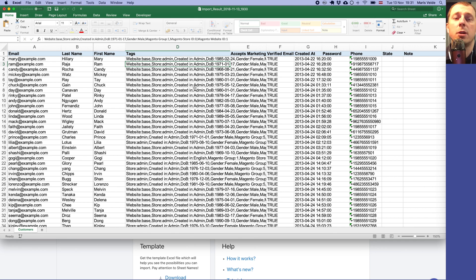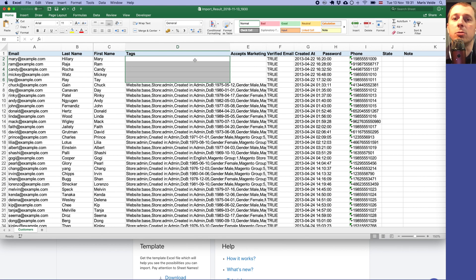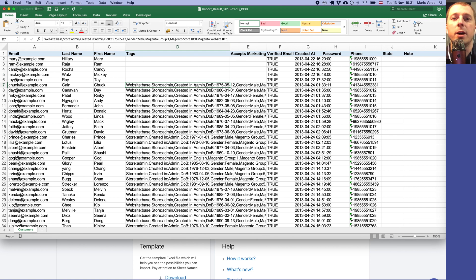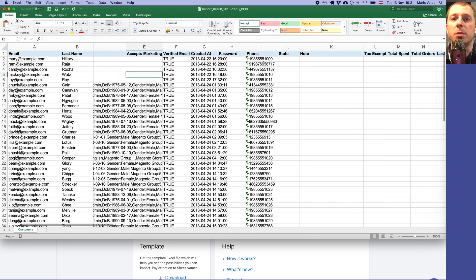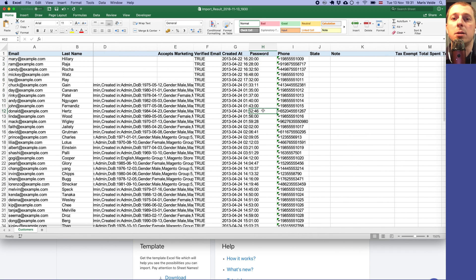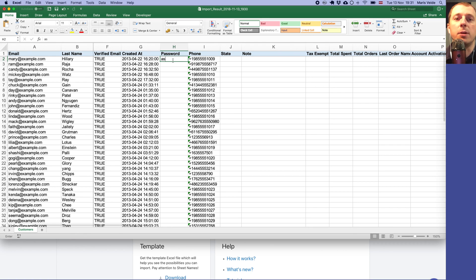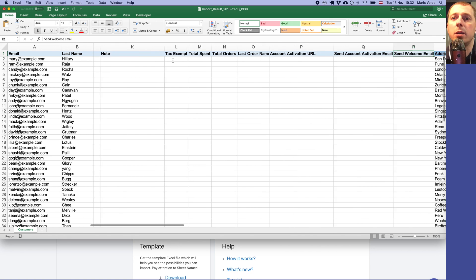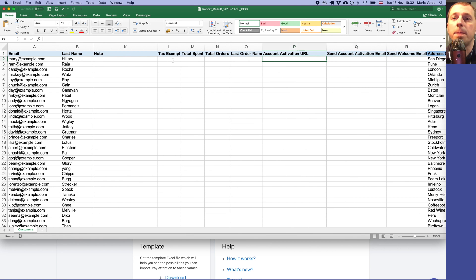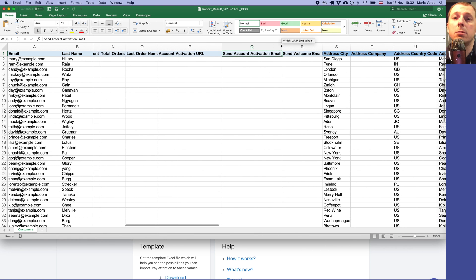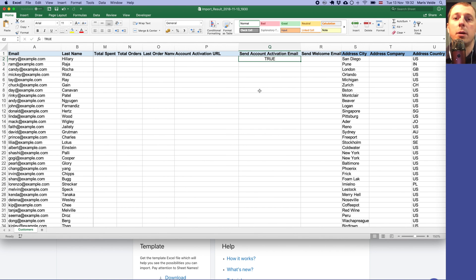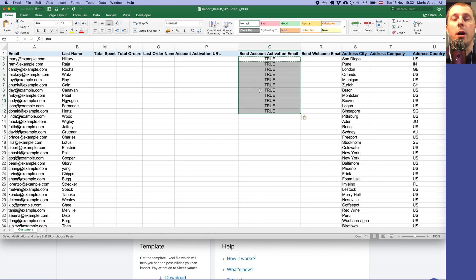There are lots of tags added like website, store, admin, created-in-admin, date of birth, gender, Magento group, and so on. If you don't need them you can delete those values. The password field will be empty because we don't get the Magento password this way, but you can fill in passwords for your customers here to have them imported as already activated.